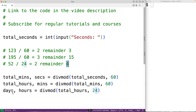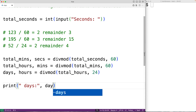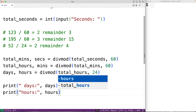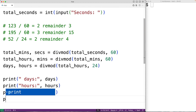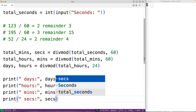Then we can output the days, hours, minutes, and seconds. So we'll have print with 'days:' and the days value, print with 'hours:' and hours, print with 'minutes:' and minutes, and print again with 'seconds:' and seconds.